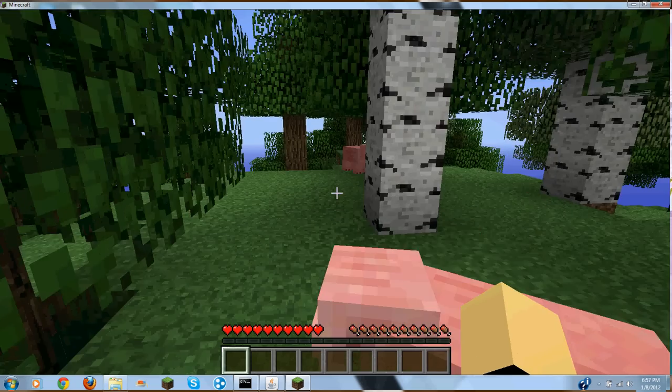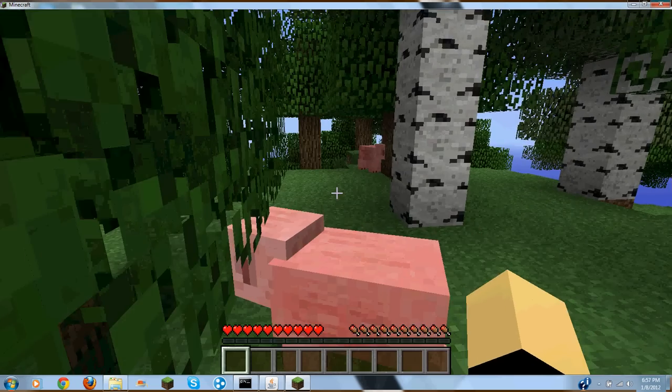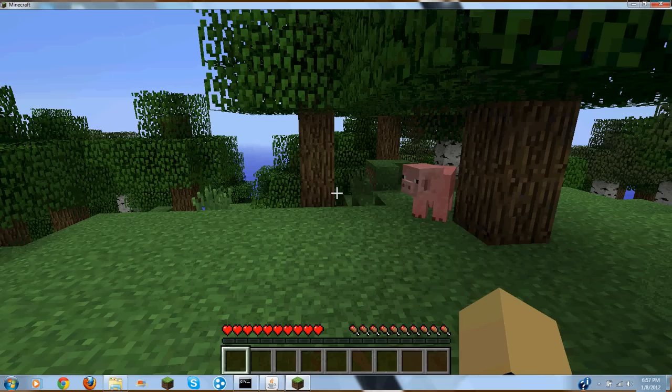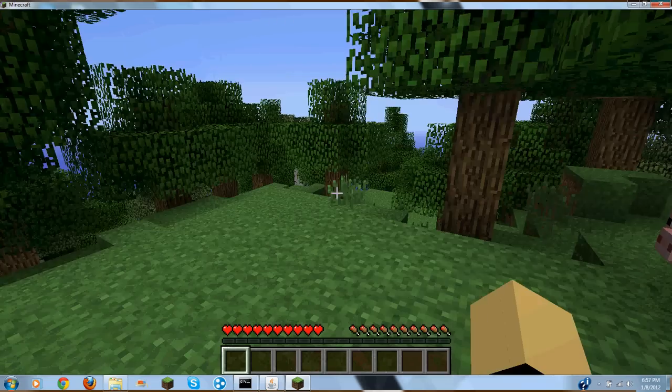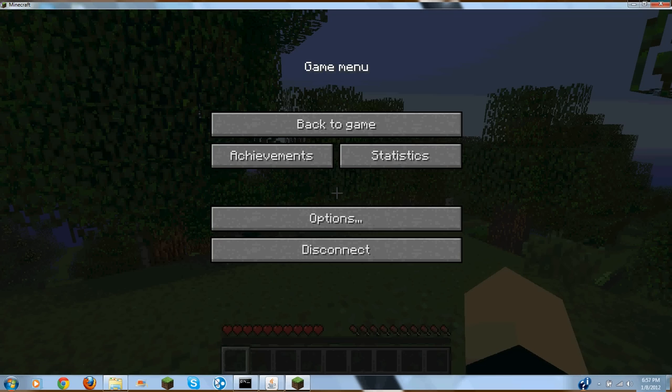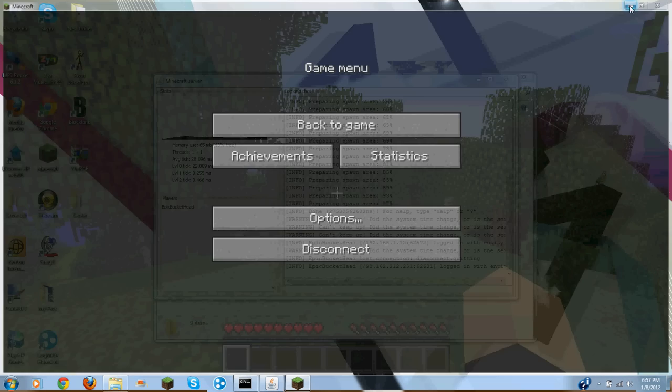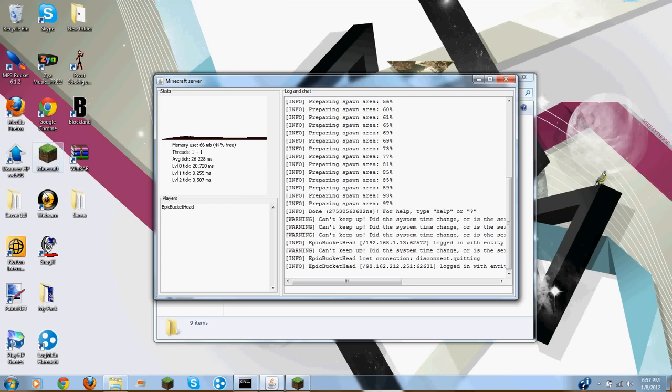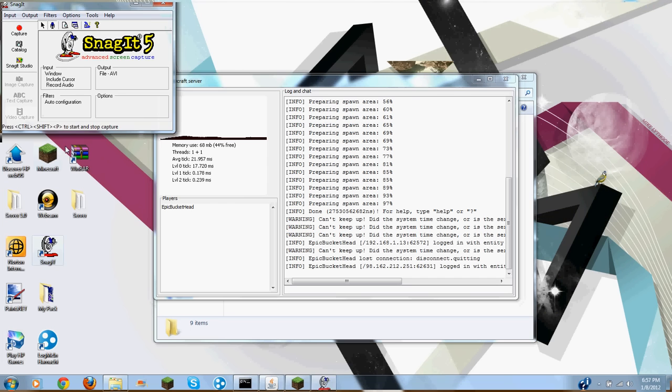So there you have it. That is how you make a Minecraft server.